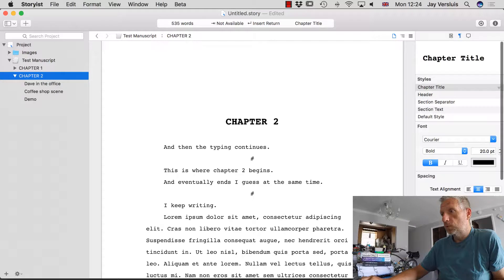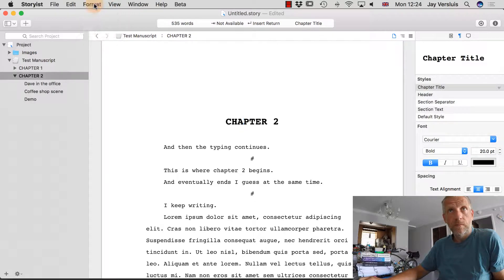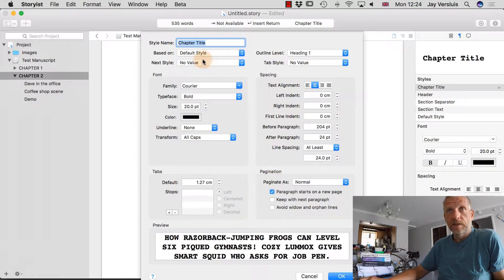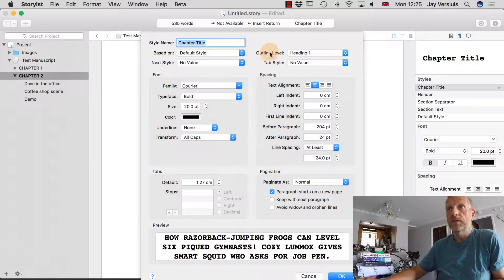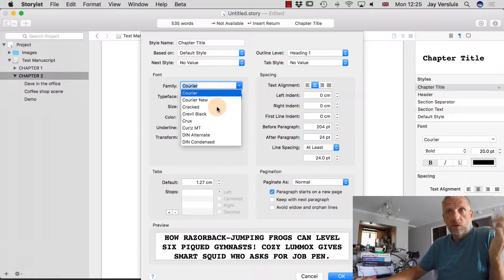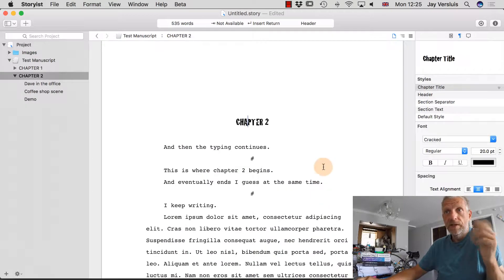There are several other formatting options to explore. You can either click the triangle and choose 'Edit Style,' or go to the Format tab and select 'Style > Edit Current Style' — both lead to the same menu. There you can change the style name, what it's based on, what the next style is after pressing Return (e.g., after a chapter heading, section text follows), the outline level, font, size, typeface, and more.